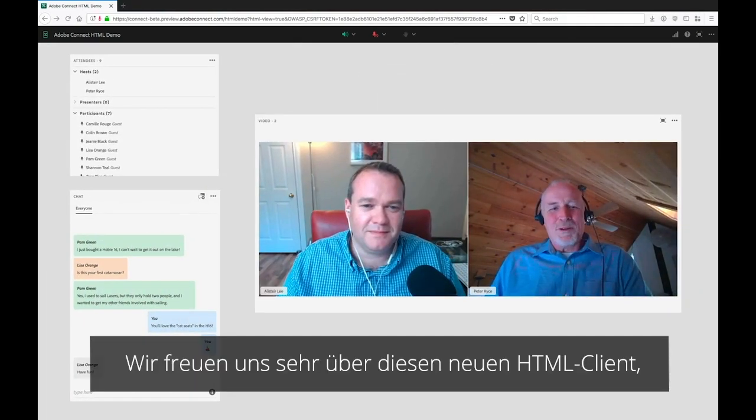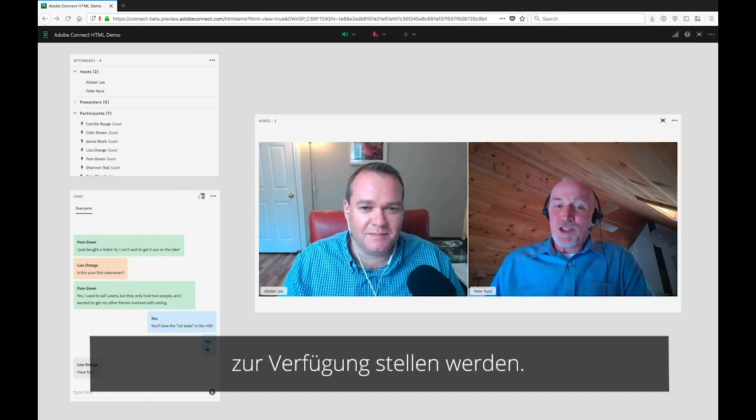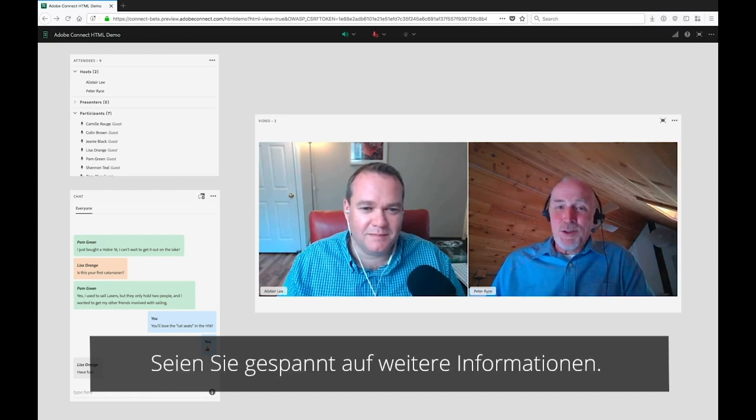We're incredibly excited about this new HTML client which we're working on to make available later this year. Stay tuned for more information.